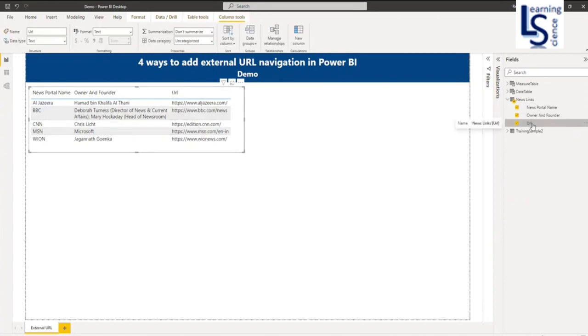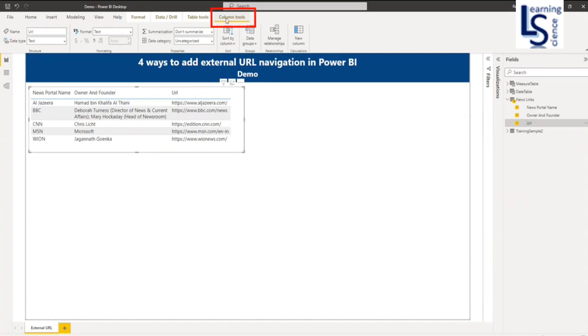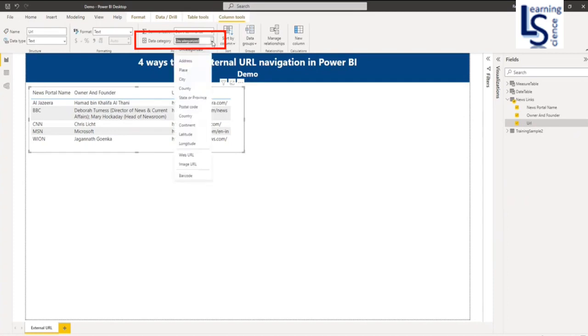I will select the URL column and from the top menu Column Tools, in data category I will select Web URL.